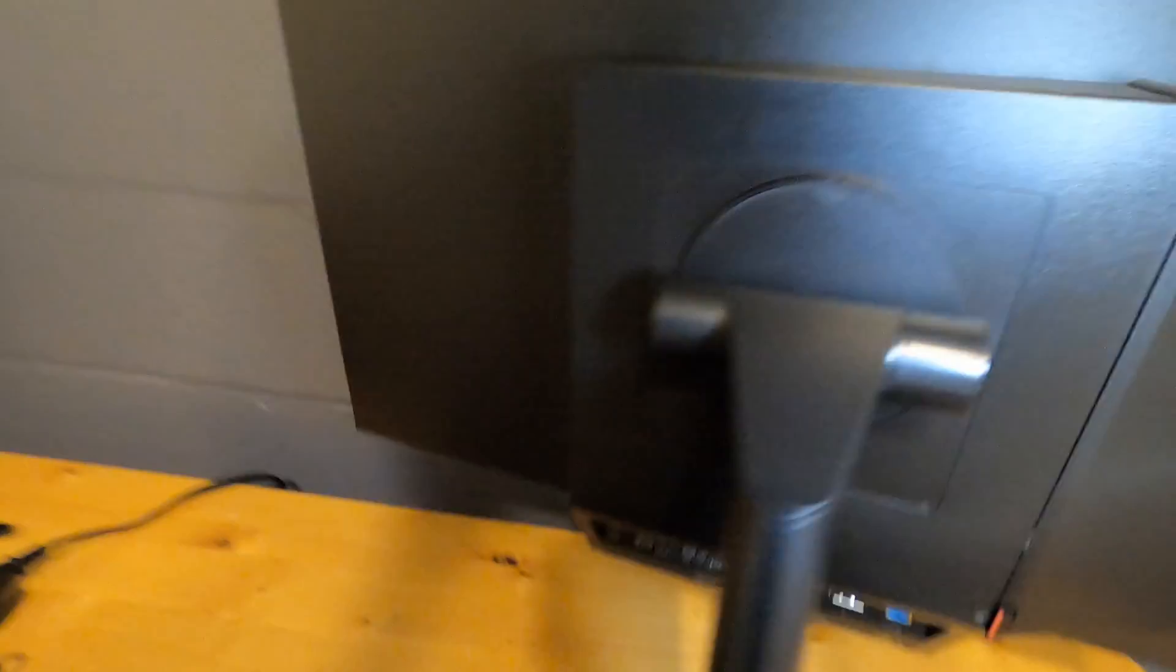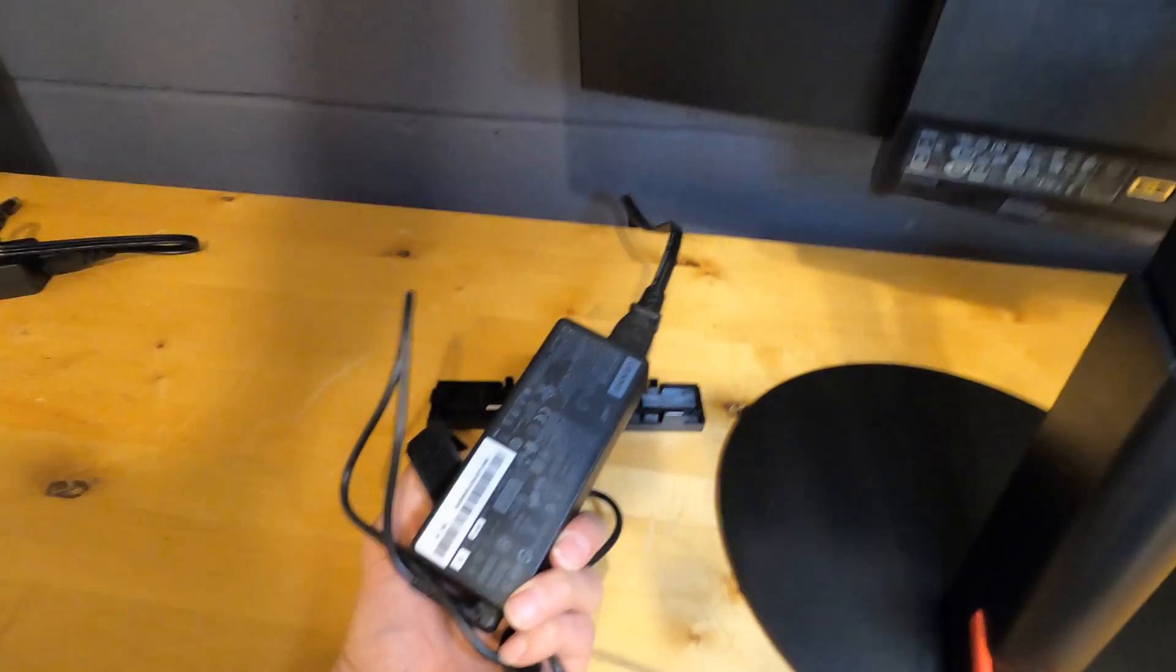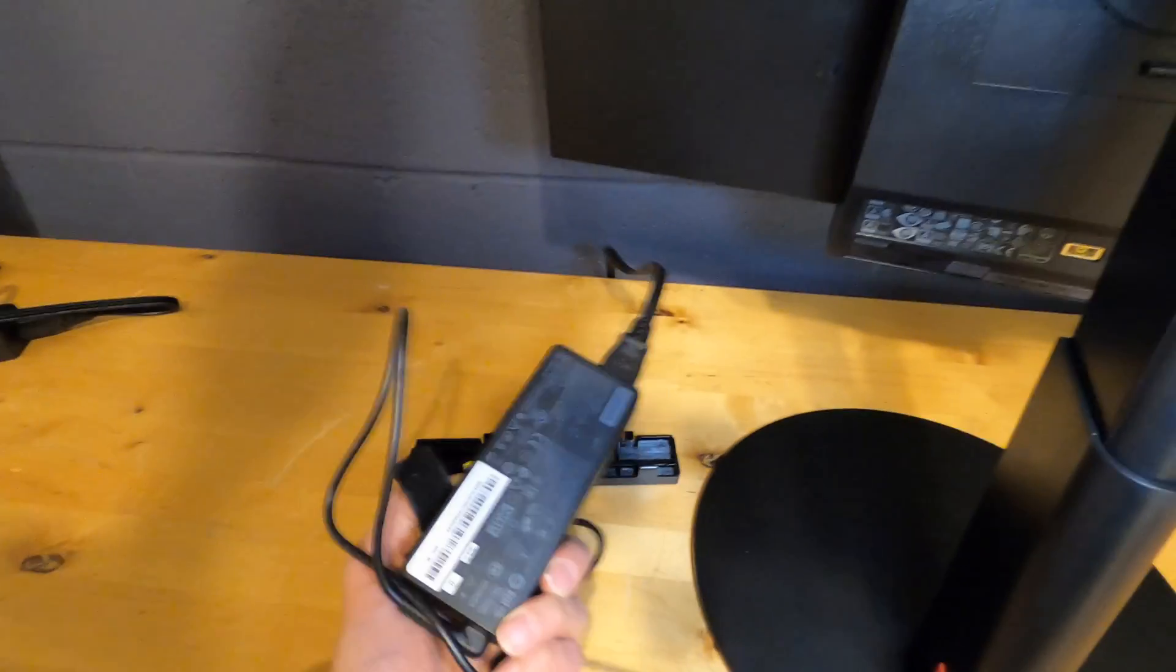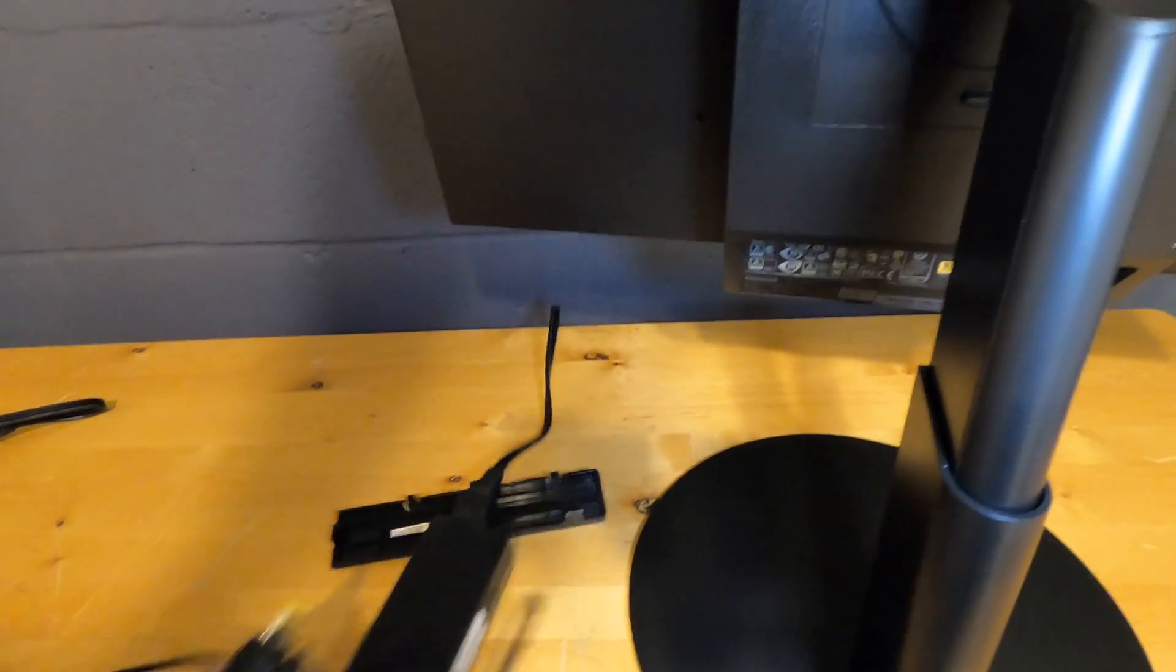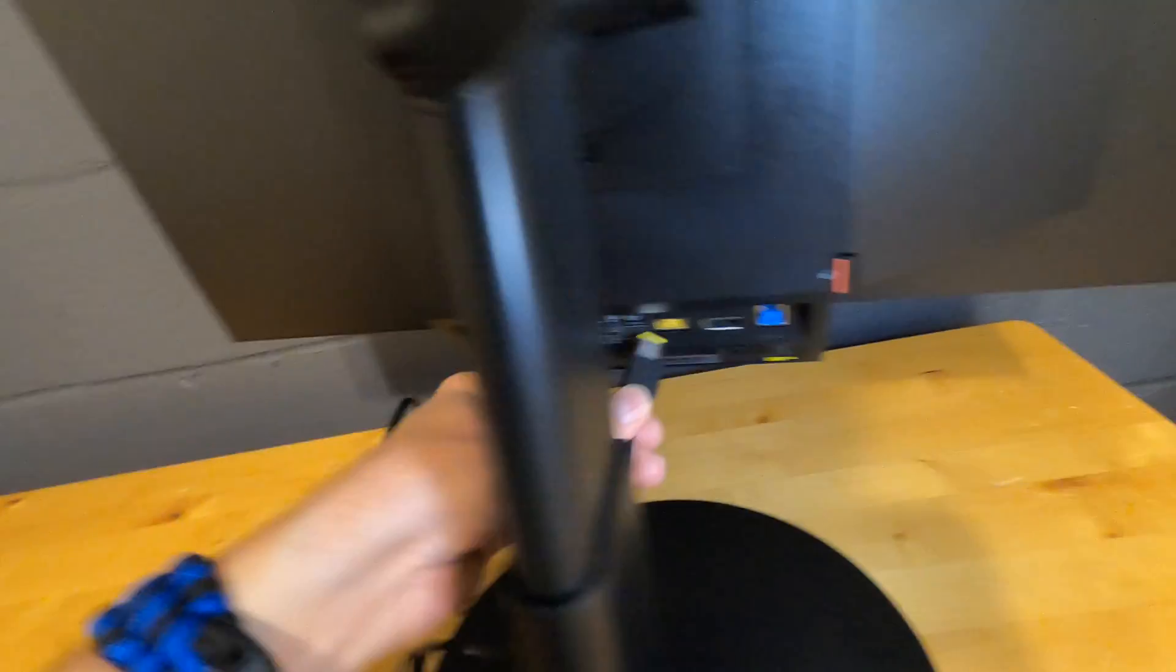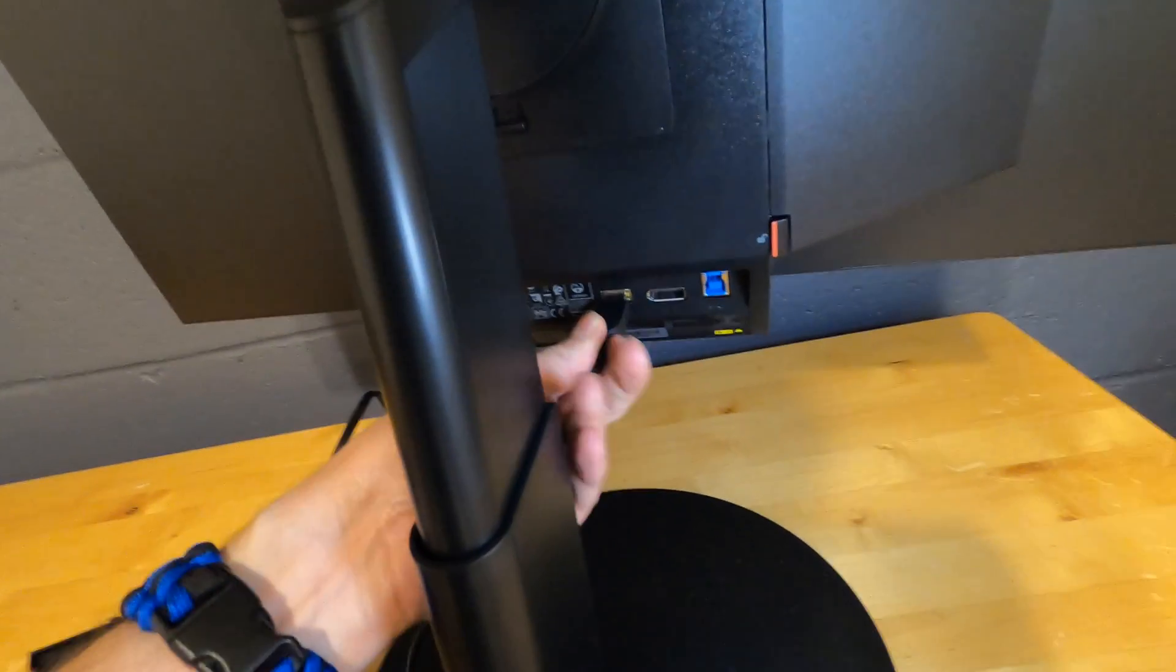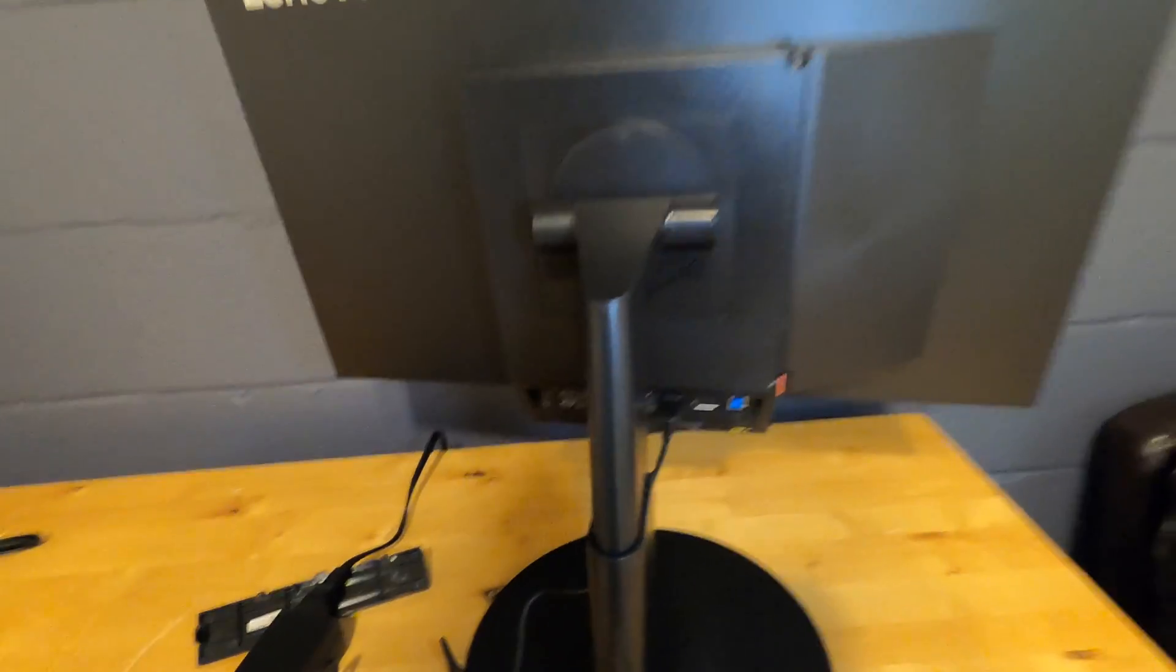Once you got all that connected, you want to use only the provided power adapter, not the one that came with the Tiny, because it's not enough amperage and wattage. Once you get that plugged in, then this is now a Tiny PC.